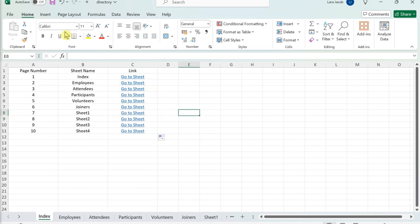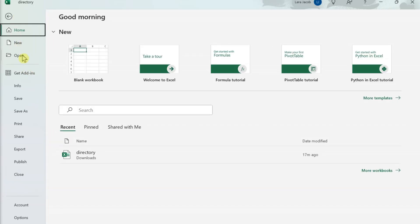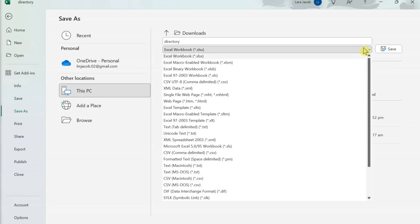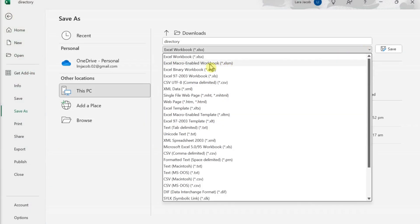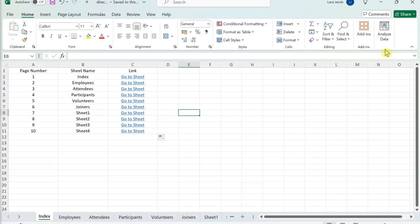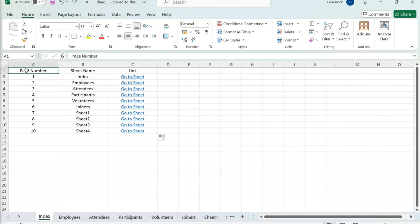Save your workbook in the macro-enabled format. Click your index or table of contents sheet. Name the index by clicking the field directly above cell A1. Type index and then press Enter.